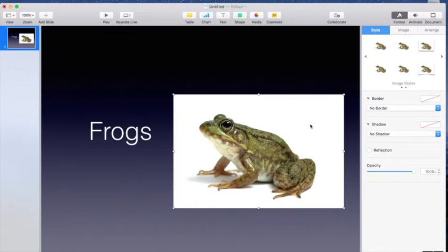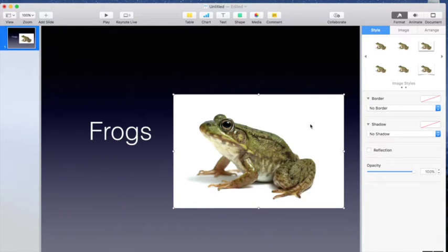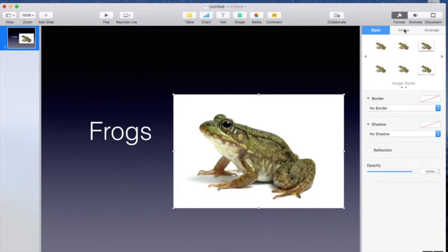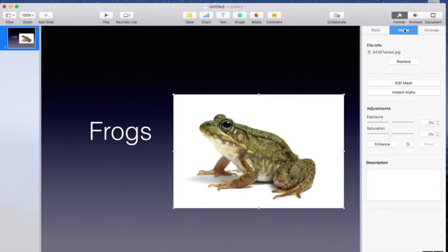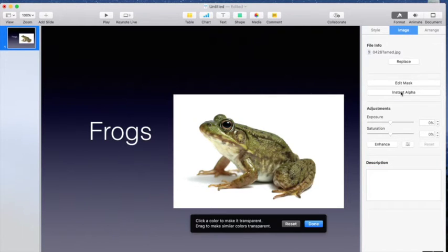So Instant Alpha is the feature that you use to get rid of a background color or a specific color in an image. To do that, I'm going to select my image. It's already selected. I'm going to go up and choose my image tab and I'm going to choose Instant Alpha.